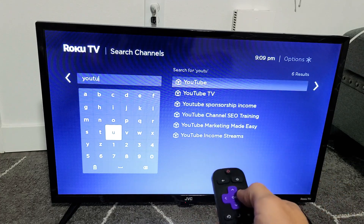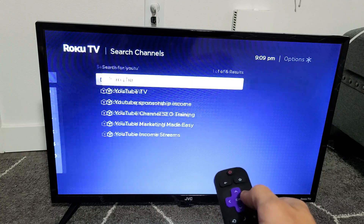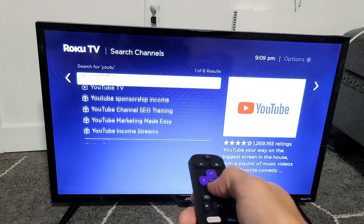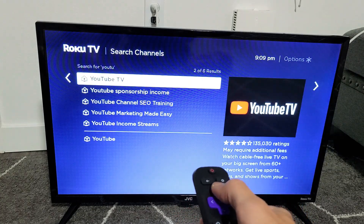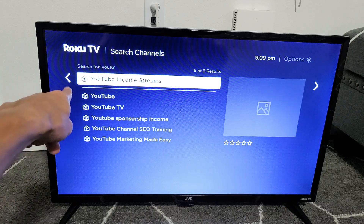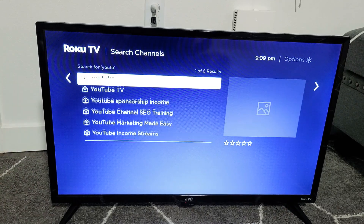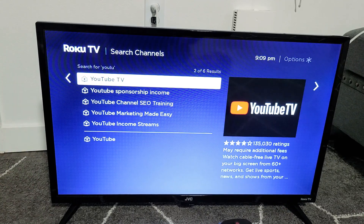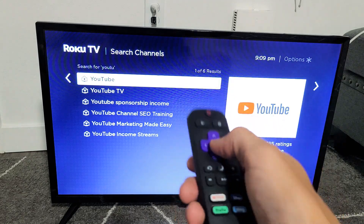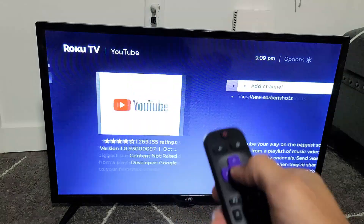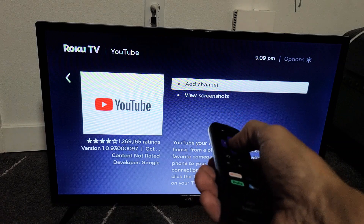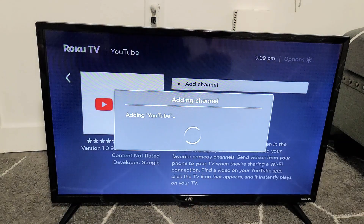If I move over to the right, I can see there's a YouTube here and also a YouTube TV. I know these are apps because you have the download icon there. I don't want YouTube TV, I want the regular YouTube app. So I'm going to click on that and then 'Add Channel' — just click OK on the remote.